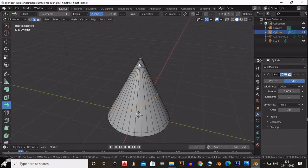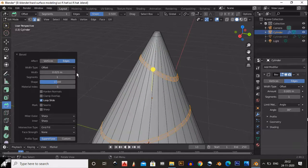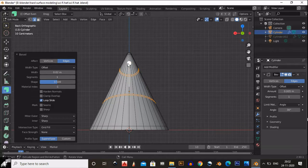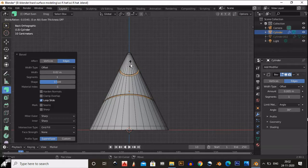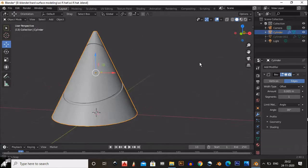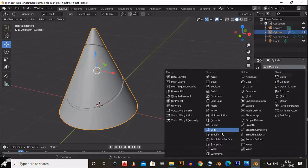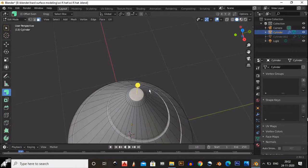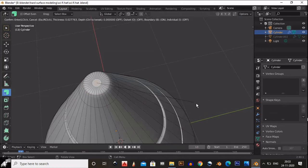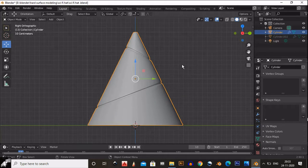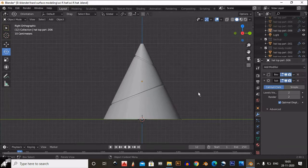After adding the bevel, select those beveled faces and extrude inward. You will get that kind of result. Finally, add a subdivision surface modifier for good shading, then select the top face and inset it. Our main part of the hat is now ready.